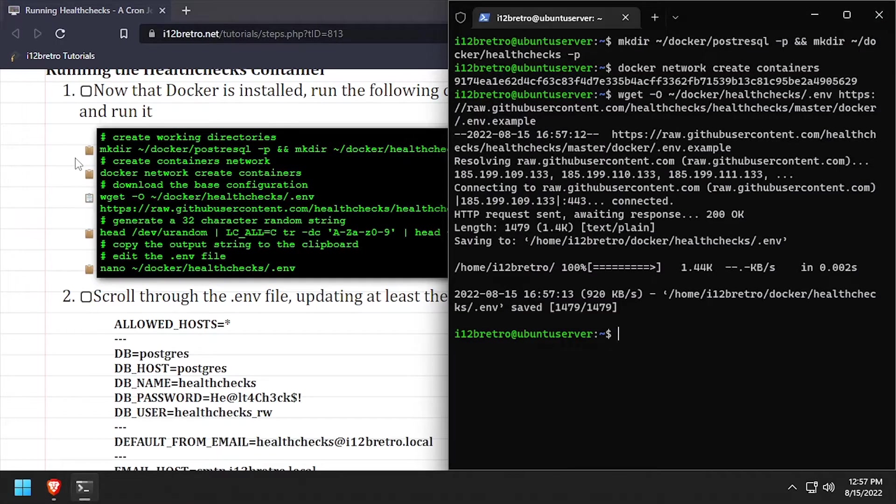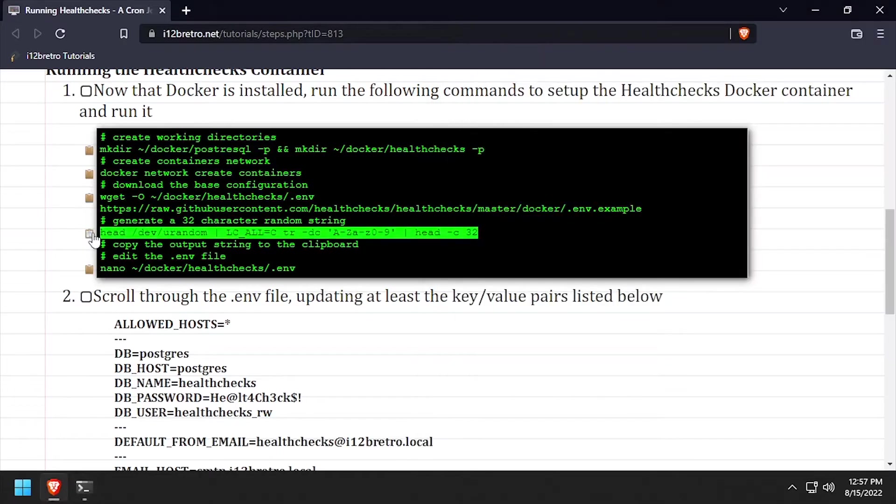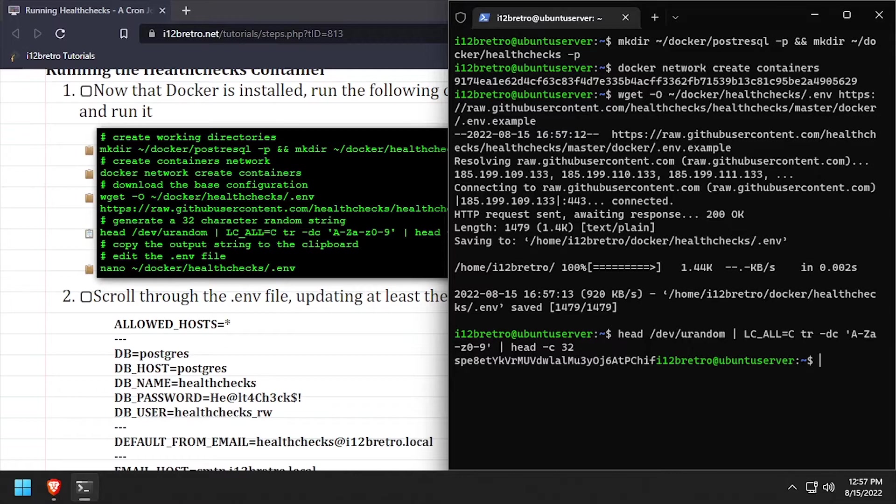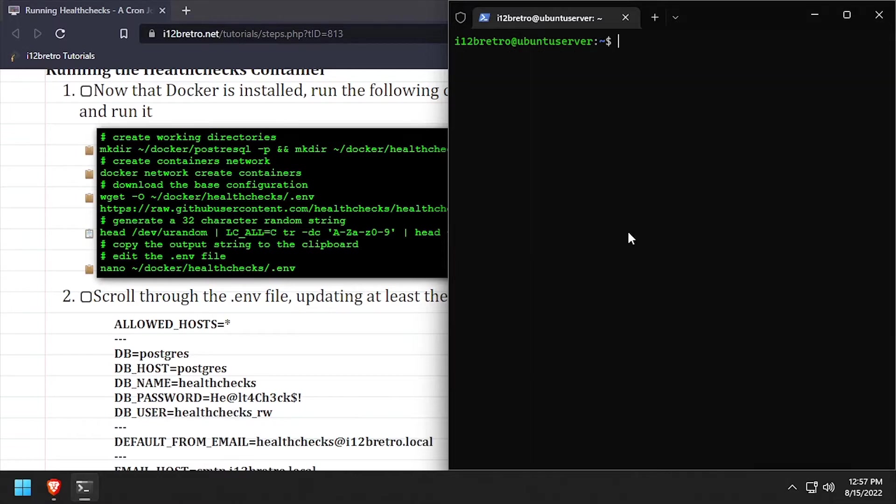We'll use wget to download the default .m file for health checks. Then generate a random 32 character string. Copy the generated string to your clipboard, then using the nano editor, we'll edit the .m file we just downloaded.